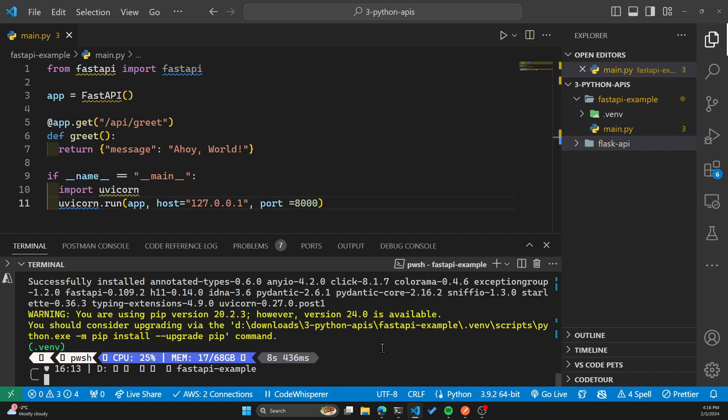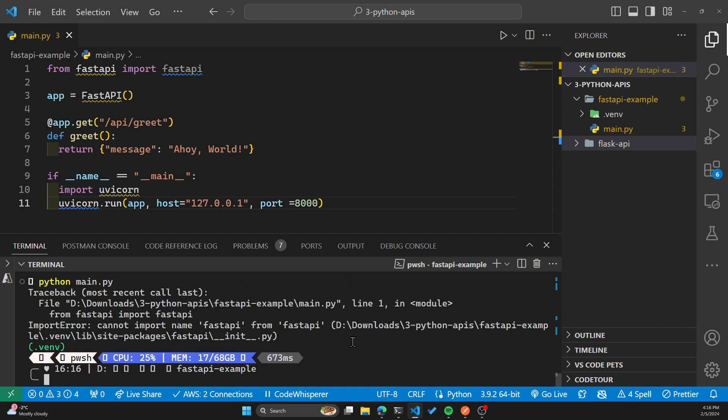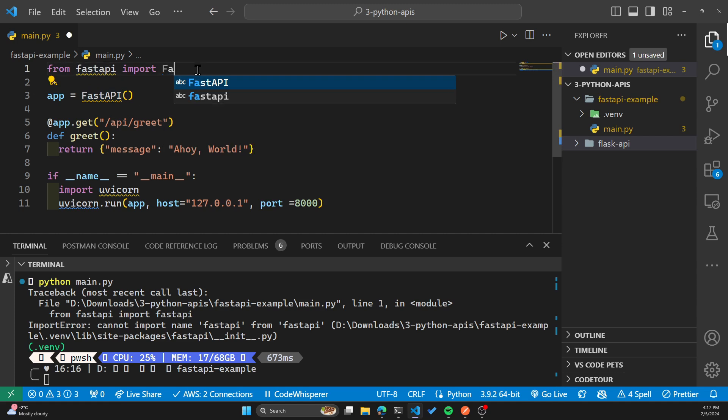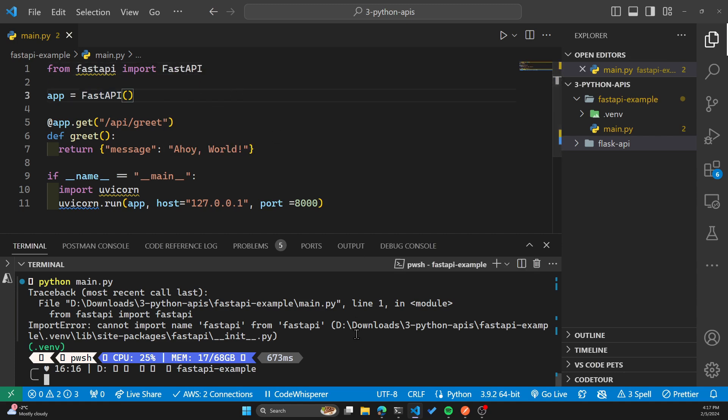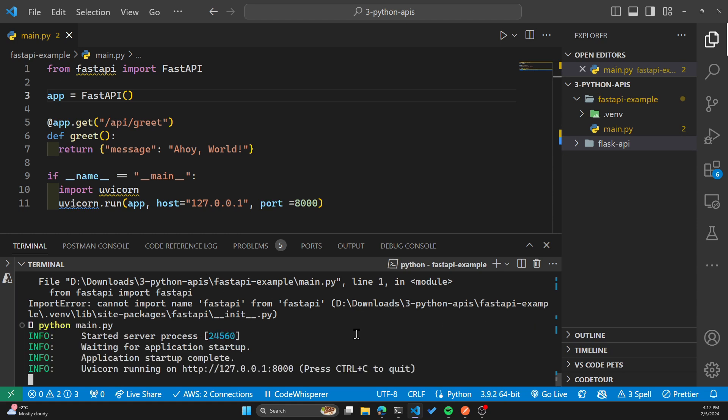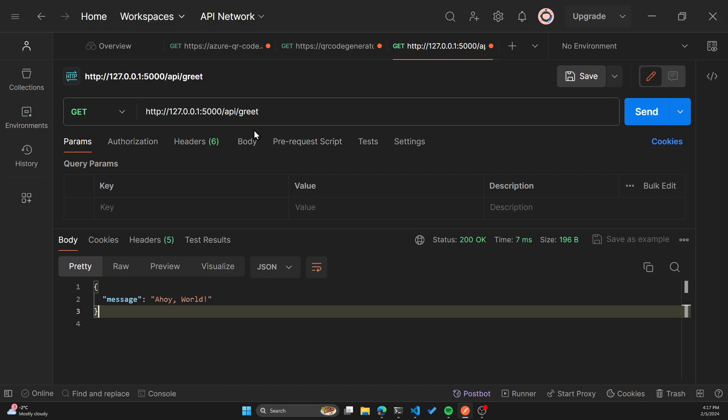After saving that, we can run this by typing Python main dot py. We hit an error, it cannot import fast API. So there's the capitalization error here, I don't know how that changed back to a lowercase. So I'll hit save again, and run the command Python main dot py again. And you can see uvicorn has started our server, and it's running on port 8000.